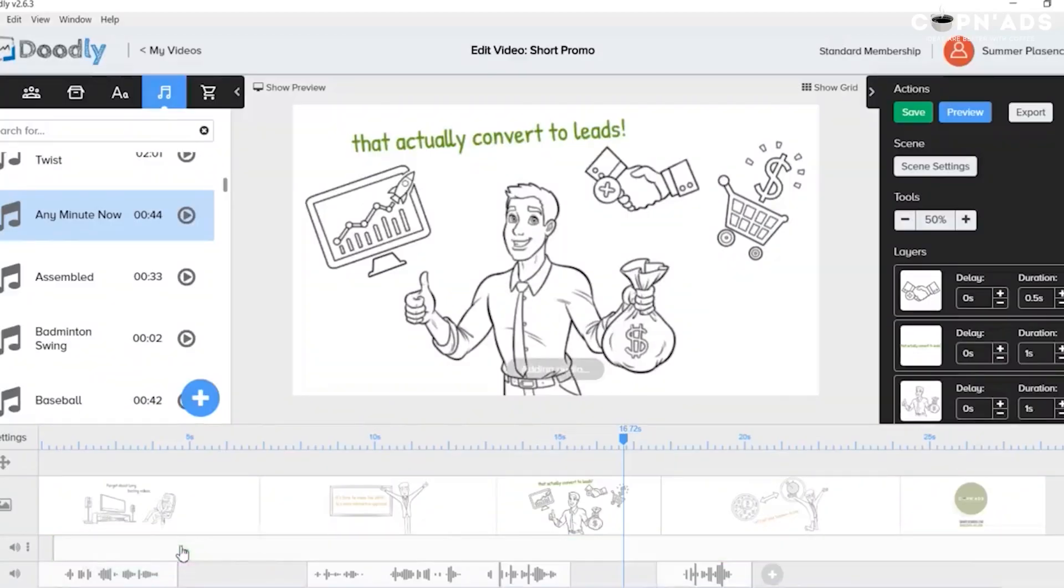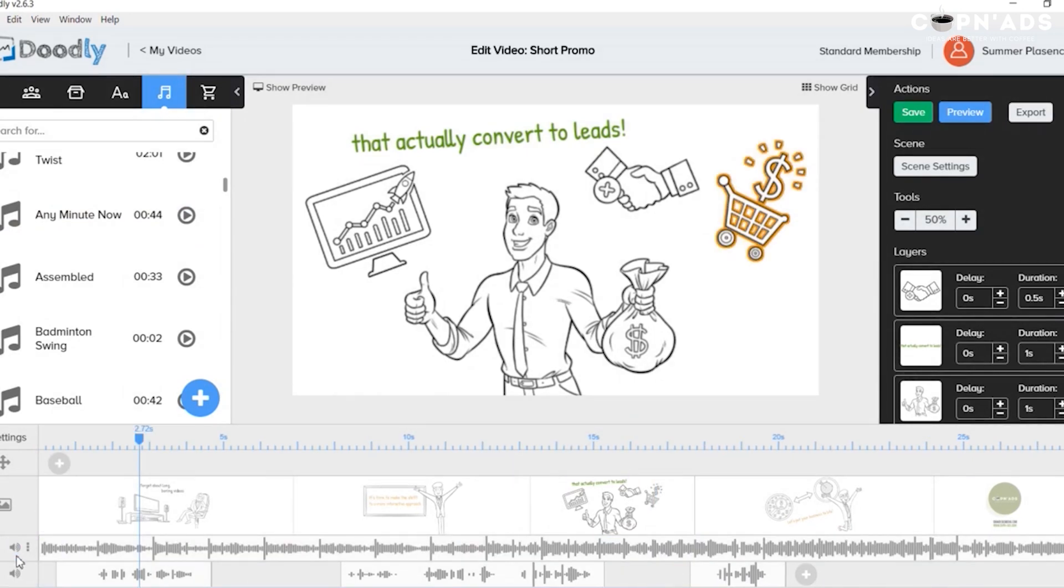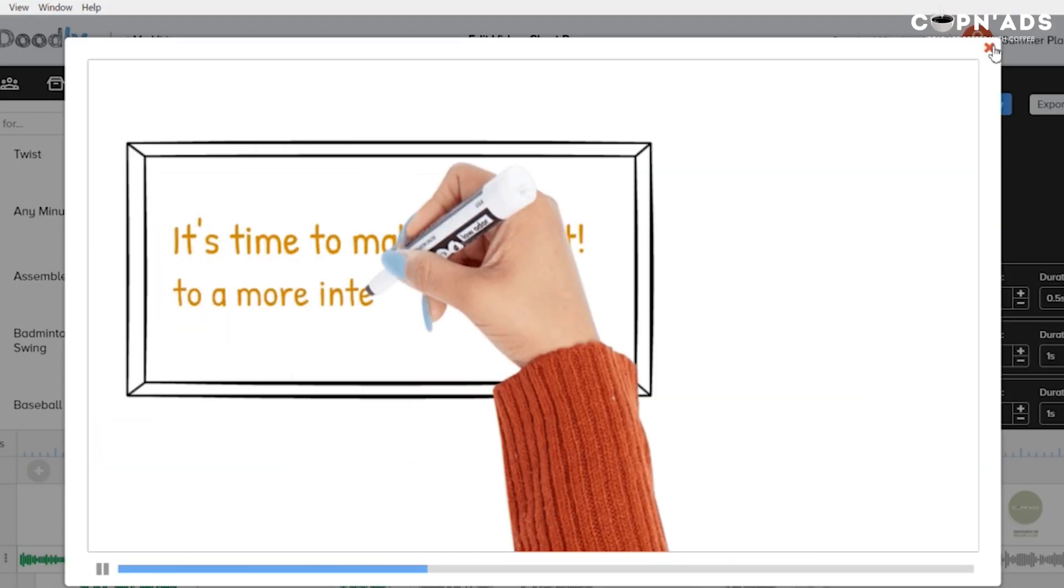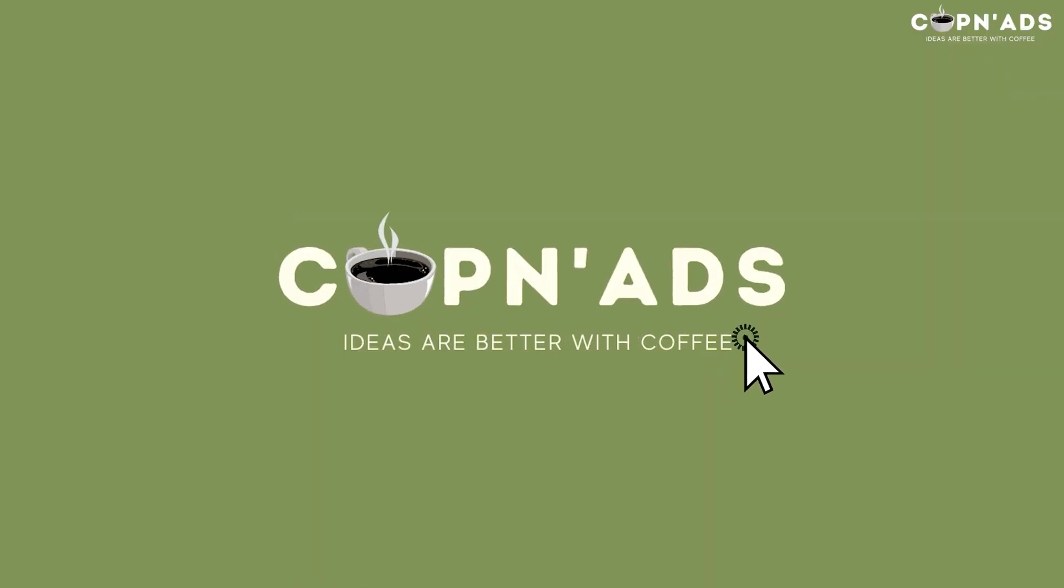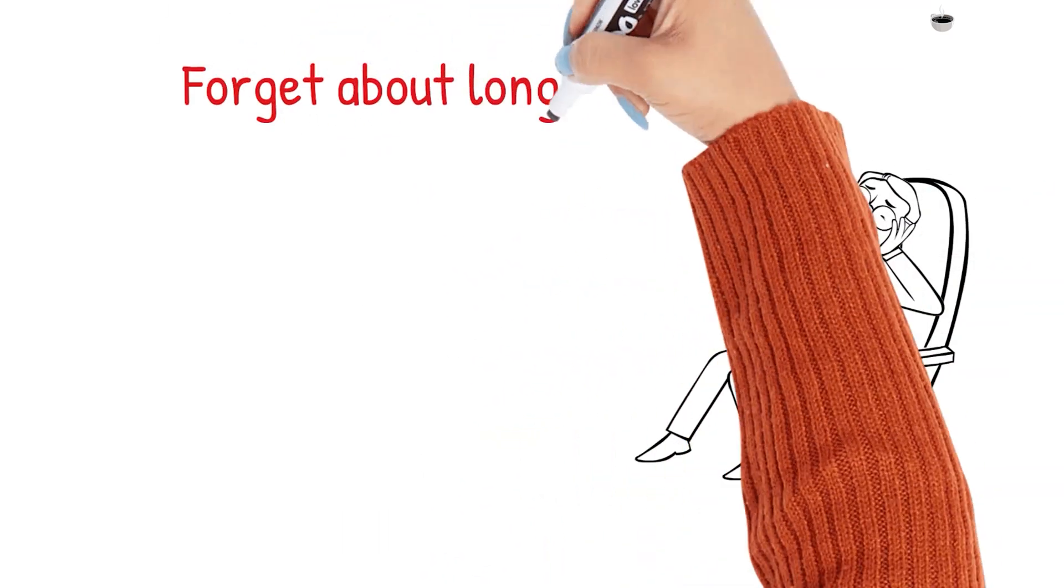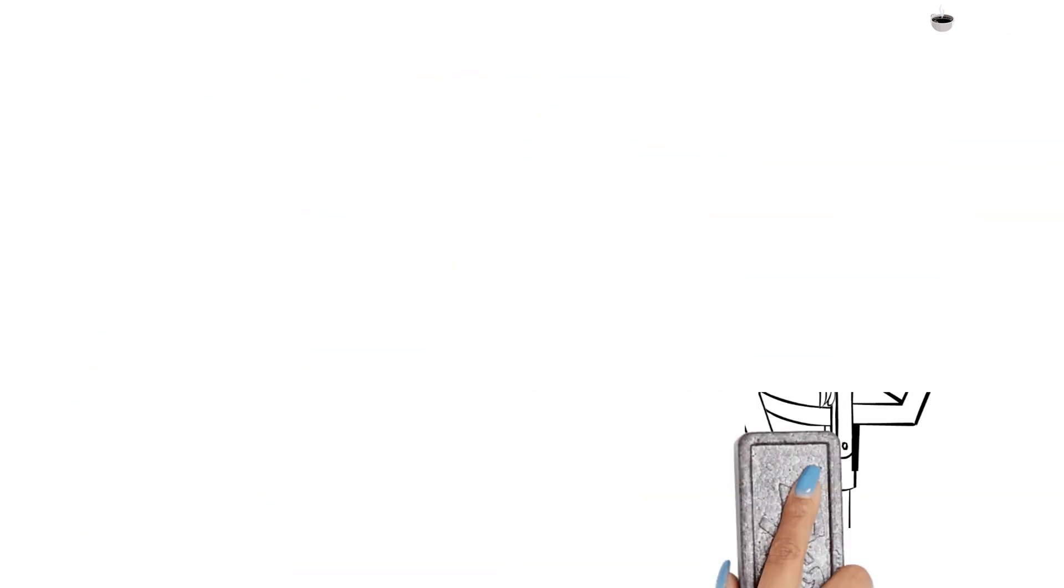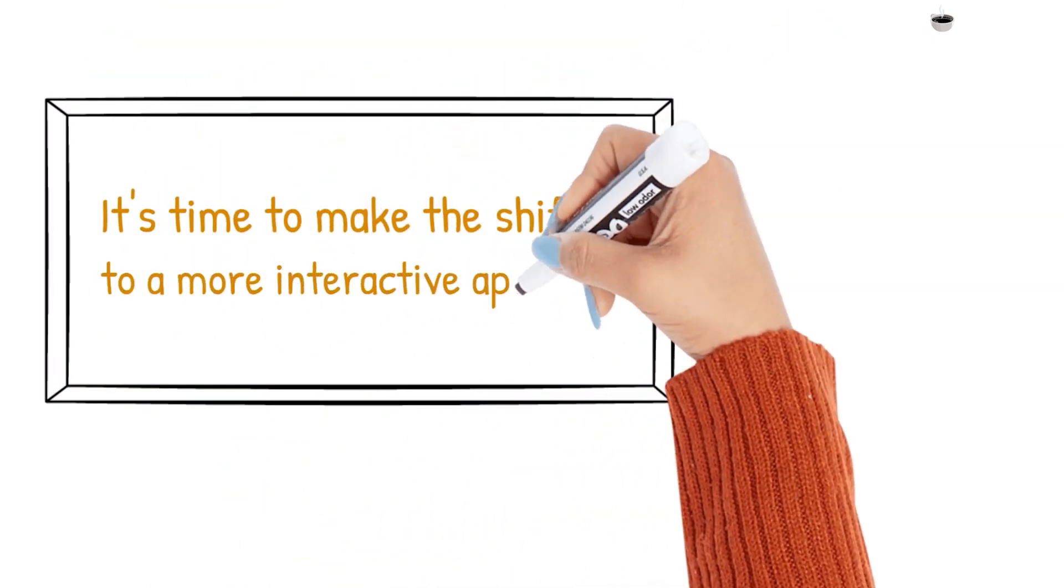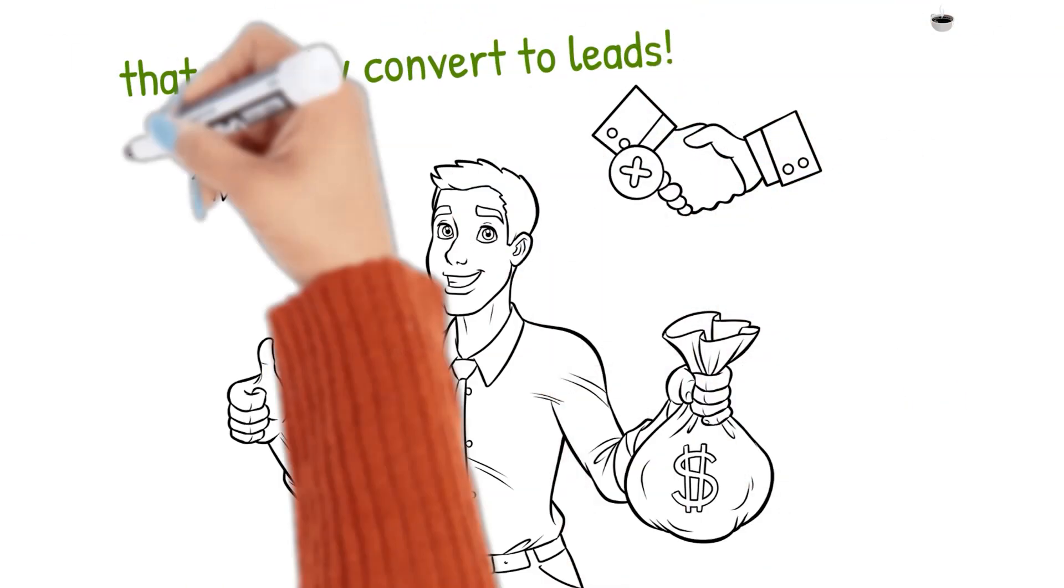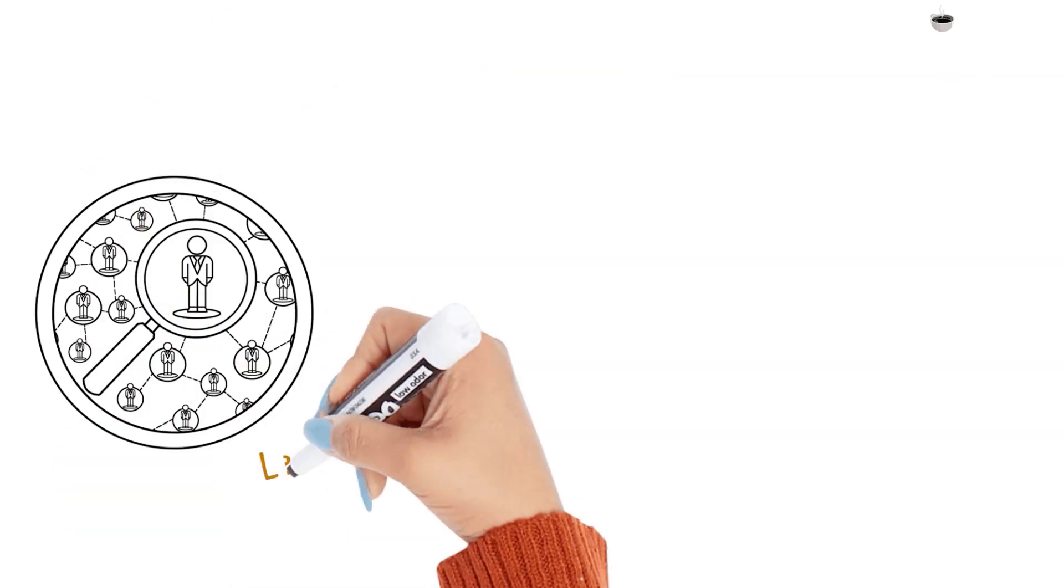Lastly, for background music, I'm just gonna choose from the audio library. There's a lot from here. Let's say if we go for this one, we can adjust the volume and add some fitting in and out. I will just finalize my music. I think I will change it and then we will see our final video. Forget about long, boring videos. It's time to make the shift to a more interactive approach that actually convert to leads. Let's put your business to life.